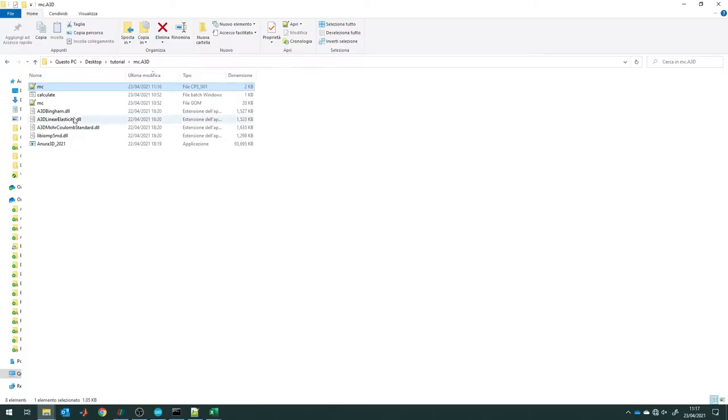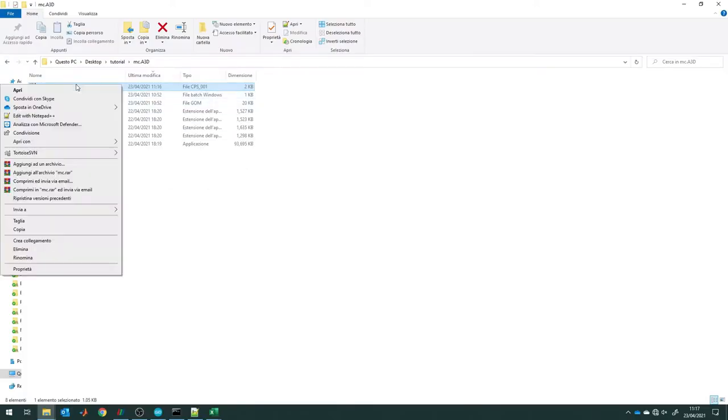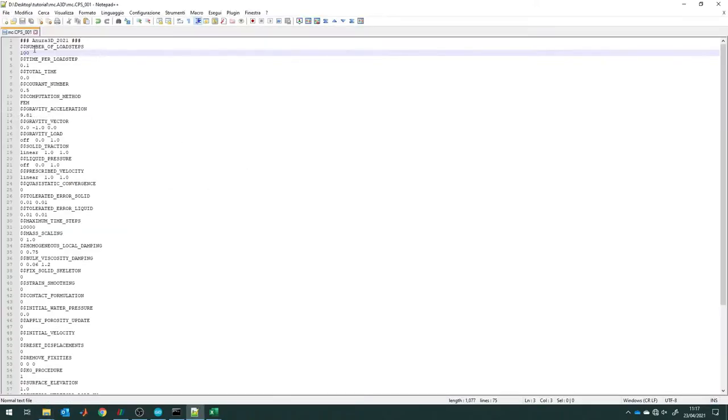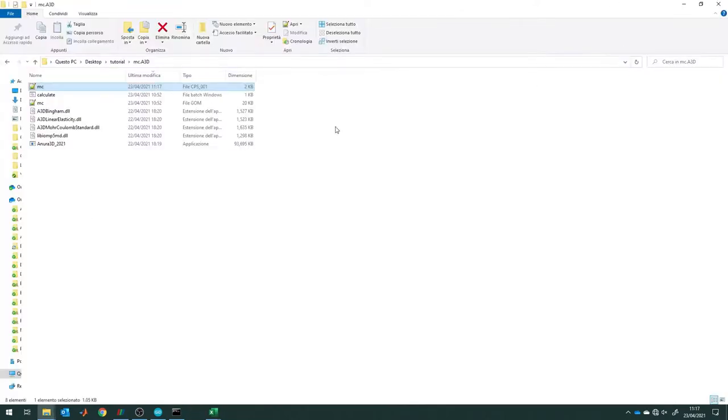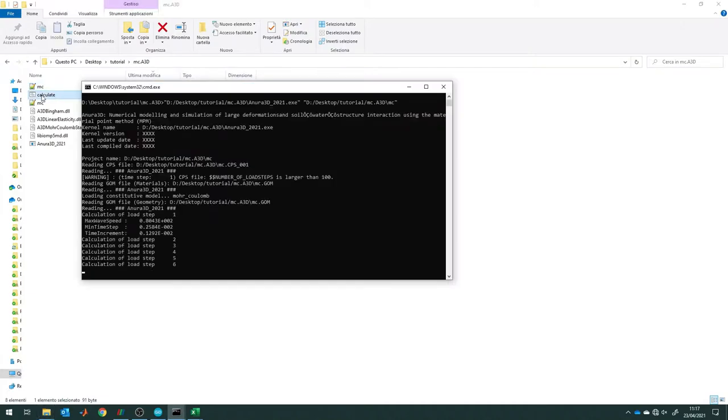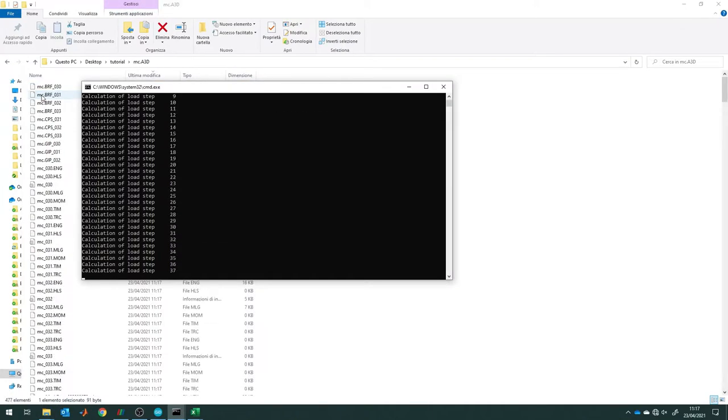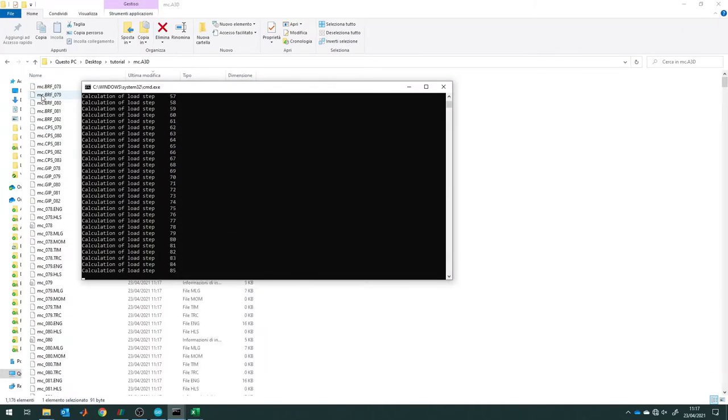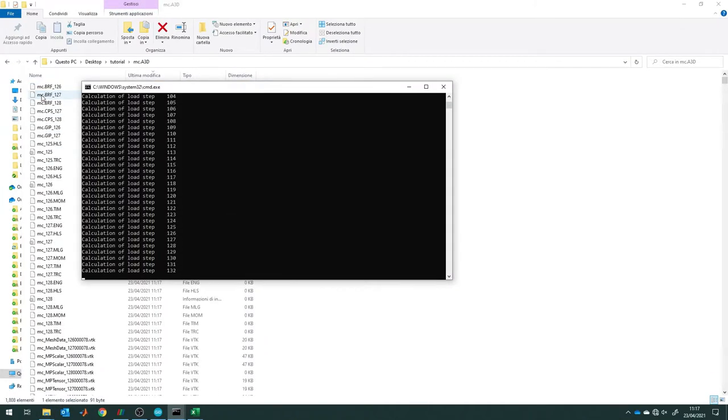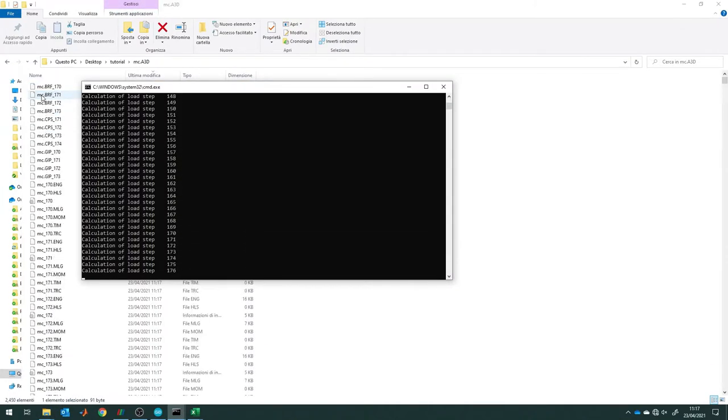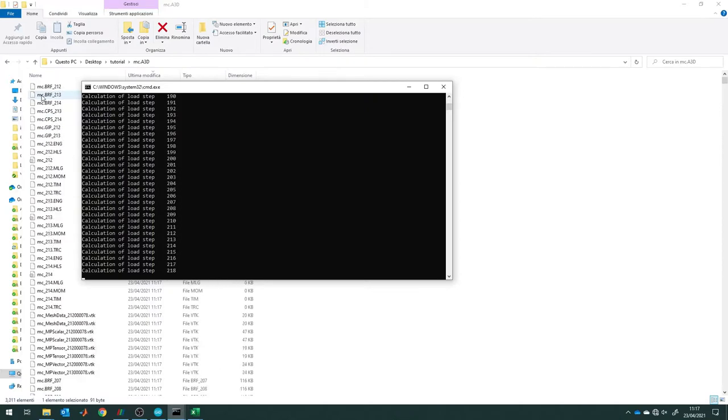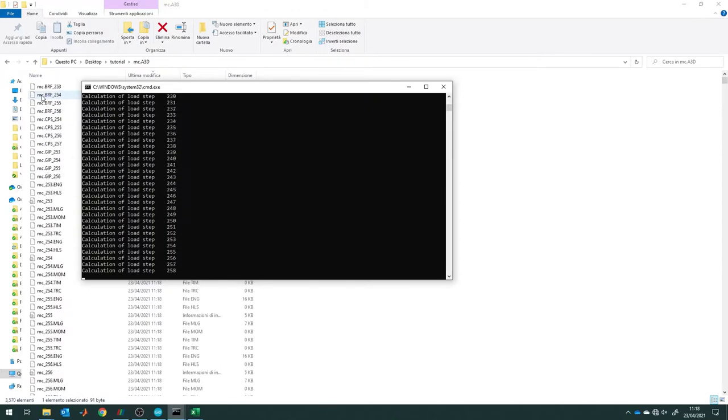We can now open the project folder. Here there are all the files necessary for the calculation. We can modify the file, for example increasing the number of load steps to 300. We launch the simulation by clicking the calculate.bat in our calculation folder A3D.